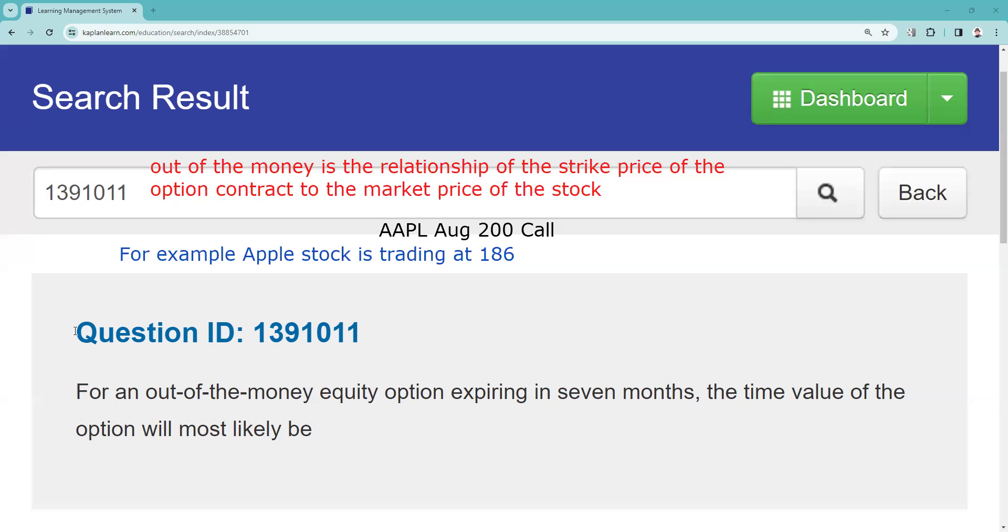Call up is a great memory aid device. In the money is synonymous with intrinsic value. At the money would be when the market price and the strike price are the same, like an Apple 185 call and Apple's at 185. Right now Apple's at 186, we're looking at August 200 call and that is out of the money. There's no such thing as negative intrinsic value, we would just say that contract is out of the money.